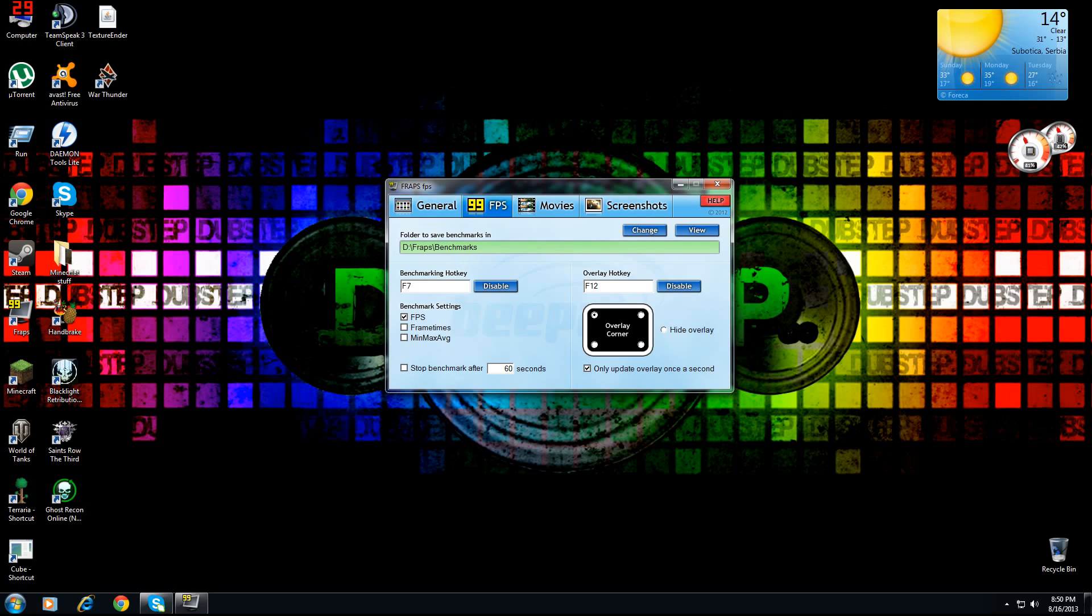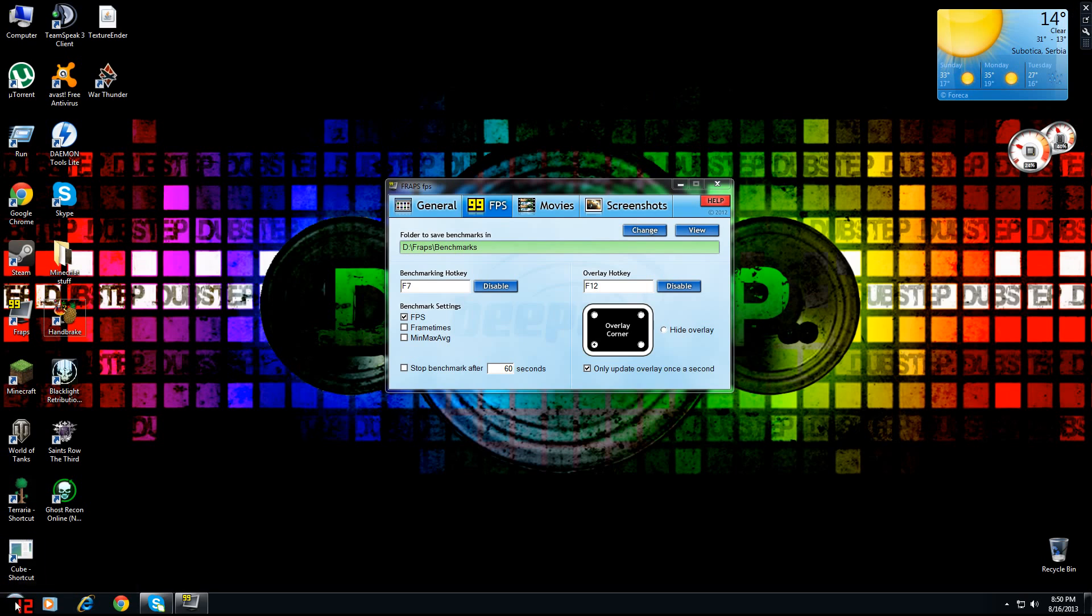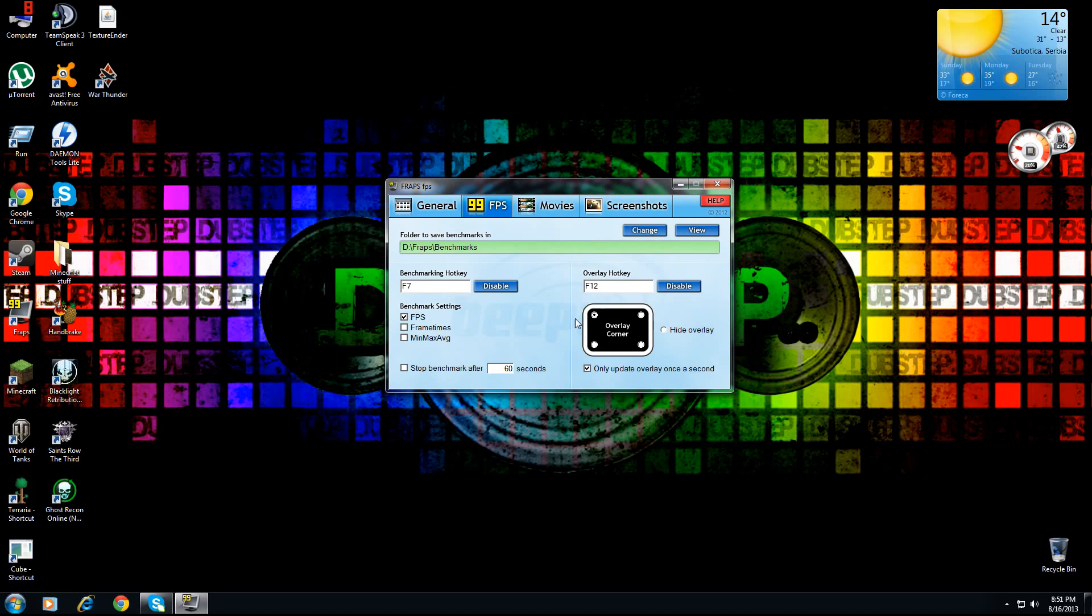As you can see right there, benchmarking. Overlay hotkey you can set - if you don't want to see the FPS, you just press F12. Look at the FPS, there you go it disappeared. As you can see, every time I press F12 it moves to another corner. You can just choose the corner that you want it in.